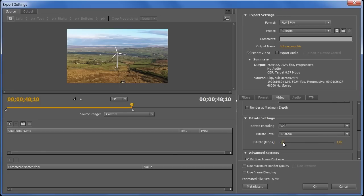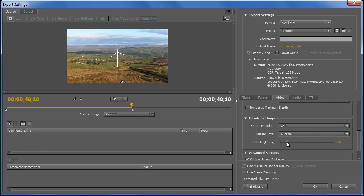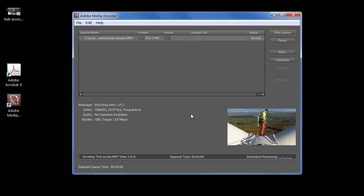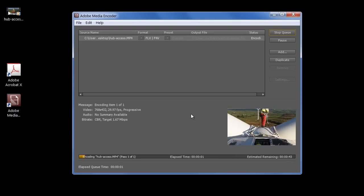So I can probably push the bit rate up again, to get back to something around about 10, payoff between quality and distributability, new word for you. I can click OK at this point, and click Start Queue, and Media Encoder will start churning through the video.